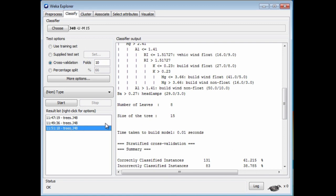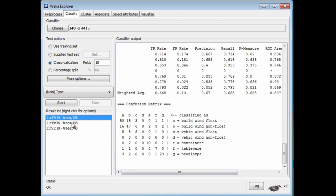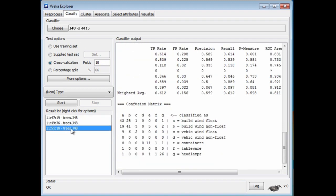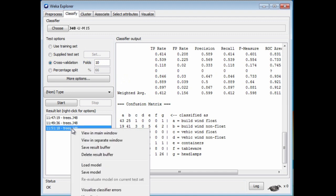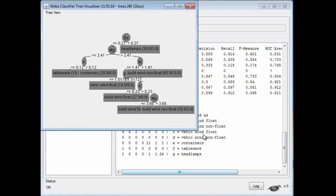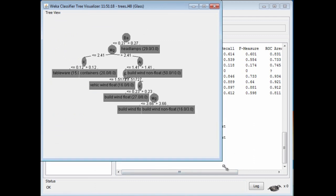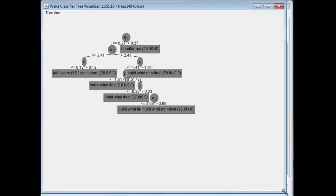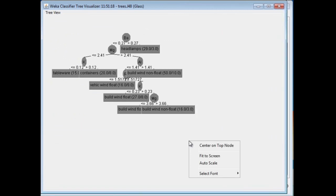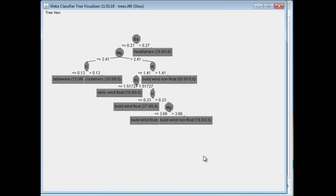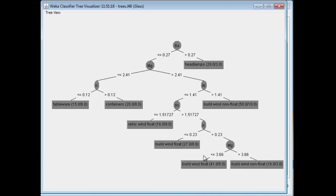Now we can visualize this tree. If I right-click on the line, these are the lines that describe each of the runs that we've done. This is the third run. If I right-click on that, I get a little menu, and I can visualize the tree. There it is. If I right-click on empty space, I can fit this to the screen. This is the decision tree.